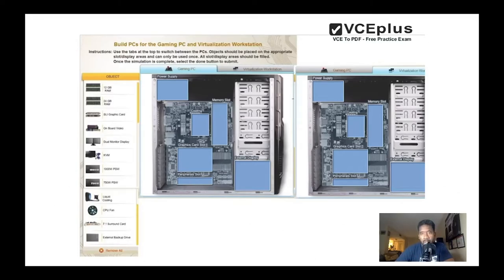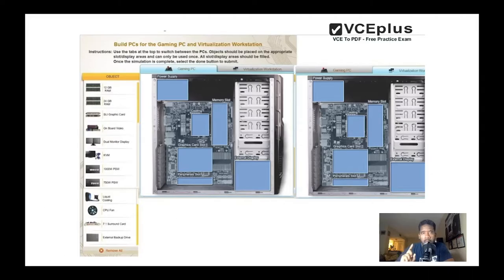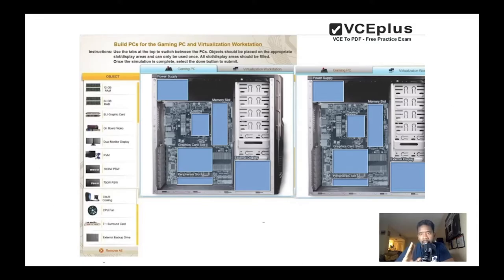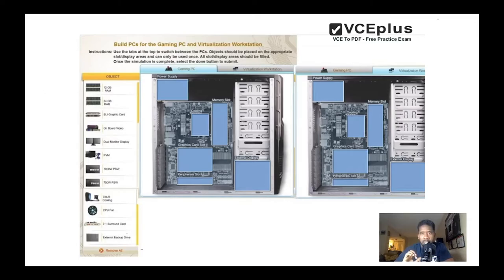So we have one, two, three, four, five, six empty spots. I would suggest you start with the power supply. One thing you should know between a gaming PC and a virtualization workstation: for the gaming PC you're gonna need more power.